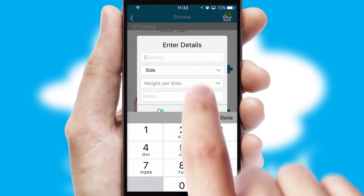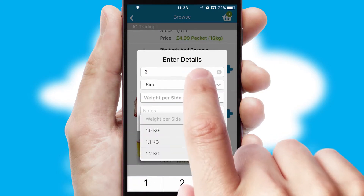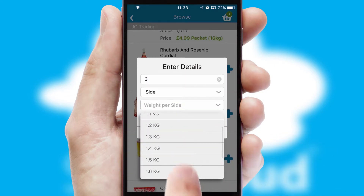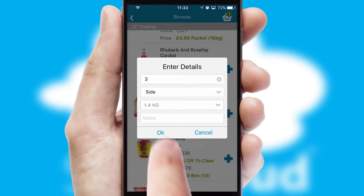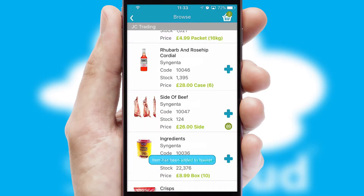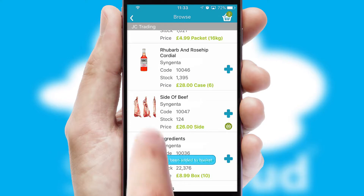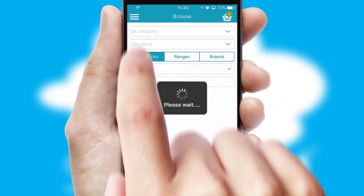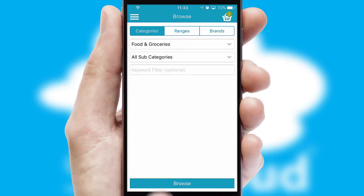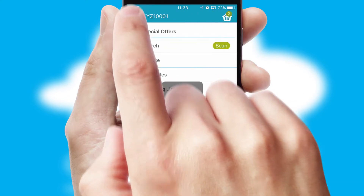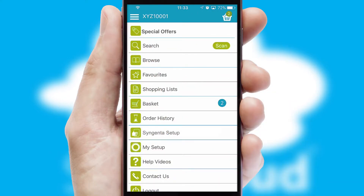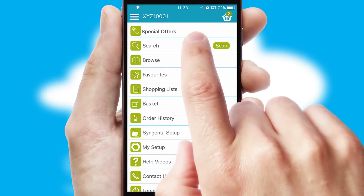SwiftCloud can also deal with multiple product options, including complex configuration rules. You can keep track of how many items you have in the basket with the icon at the top right of the page.